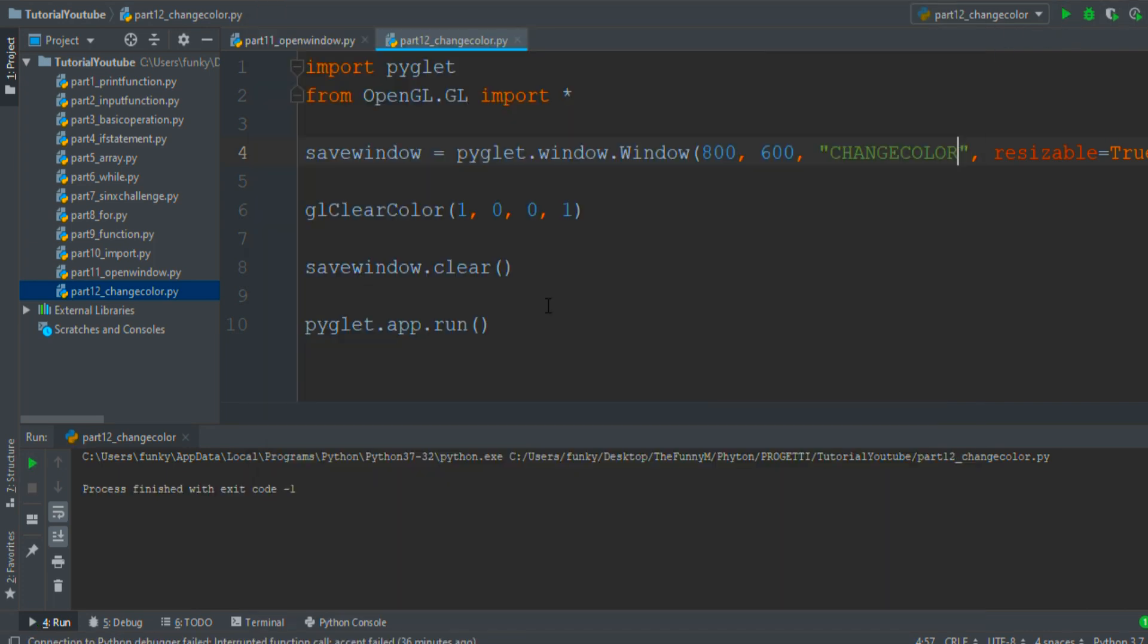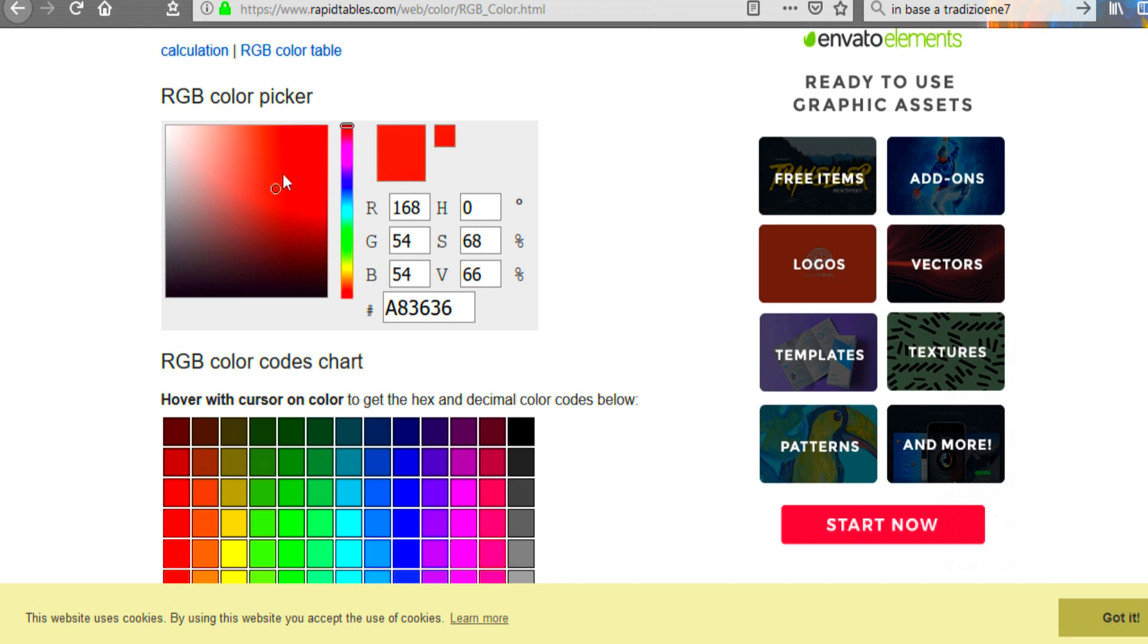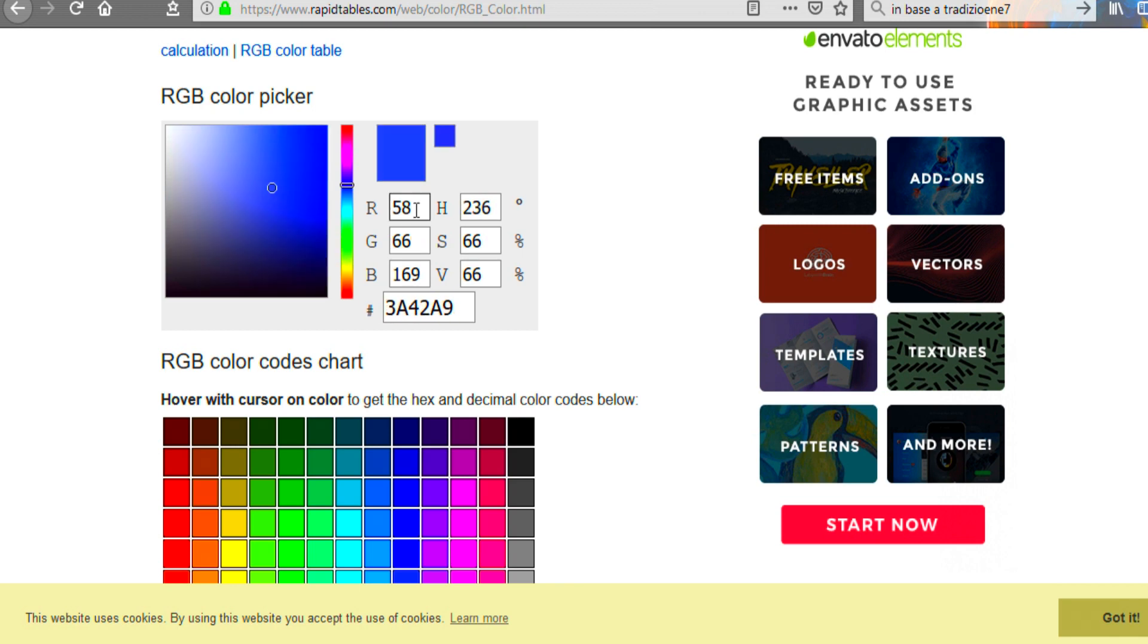If you want a specific color you can go on the rapidtables.com link in the description. You must find your color by moving the mouse on this panel and move the color section. And here appear the red, green, and blue parameters that must be filled into the Python code to draw the color.